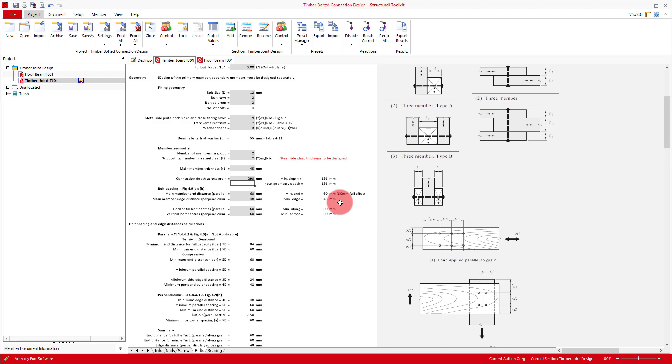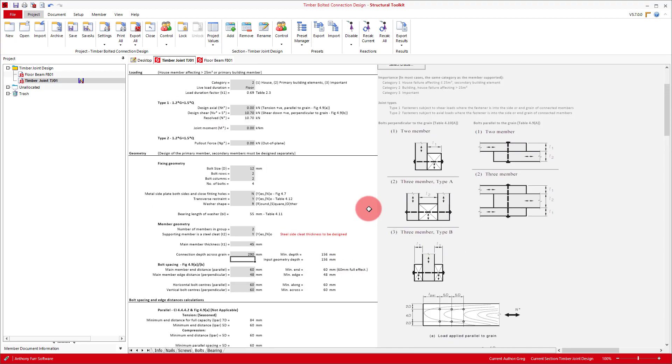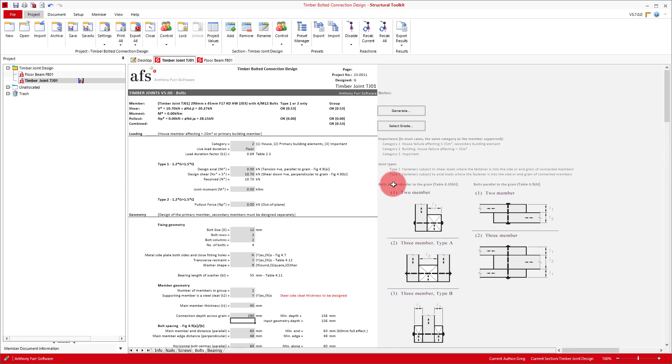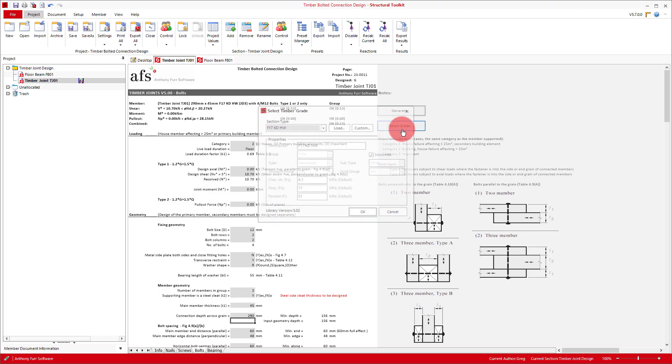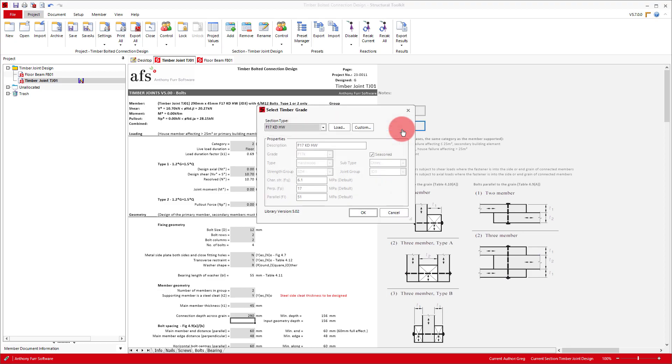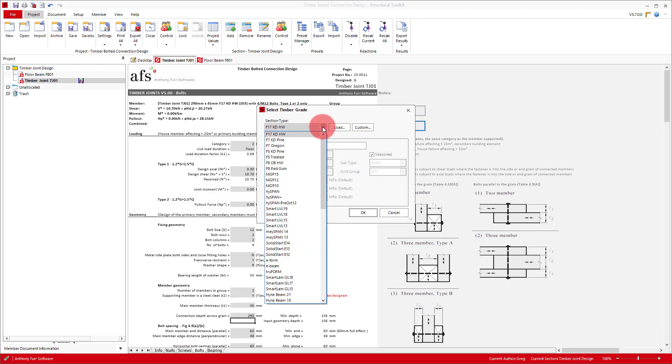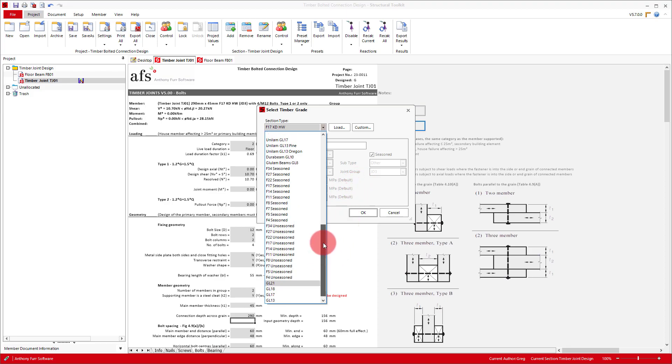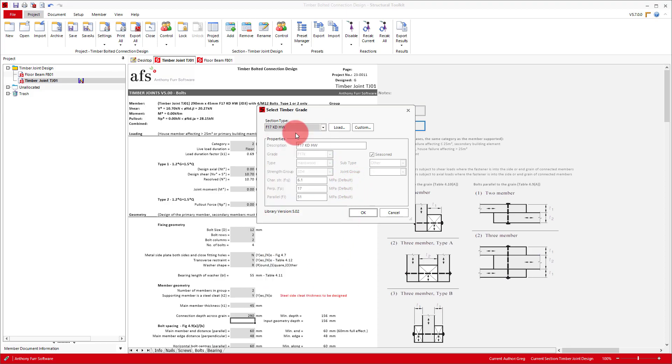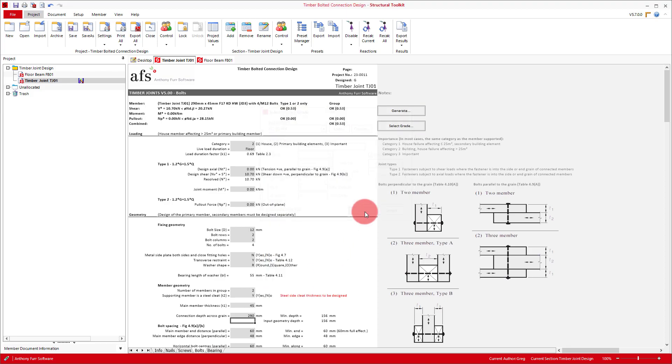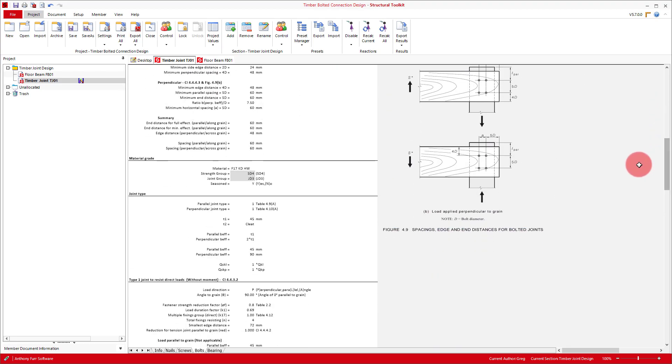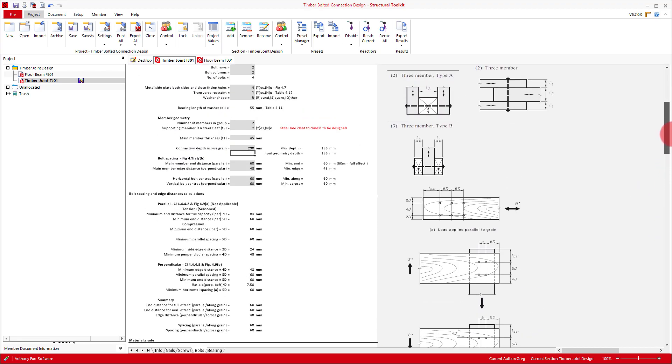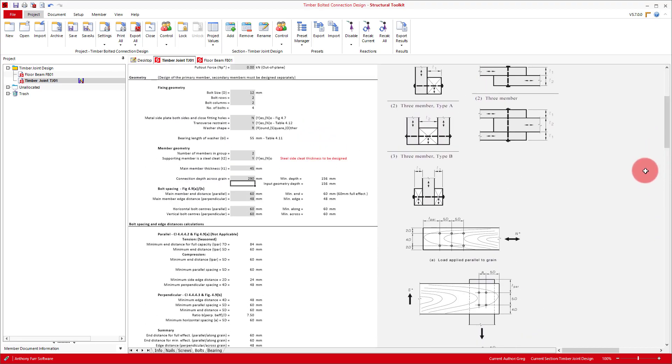The easiest way to do this is to press the select grade button at the top right, and pick the relevant grade from the drop down. There are also options in here for custom as needed. Our grade is F17, so we'll select that. If you scroll down a bit, you can also alter the strength and joint group as needed.